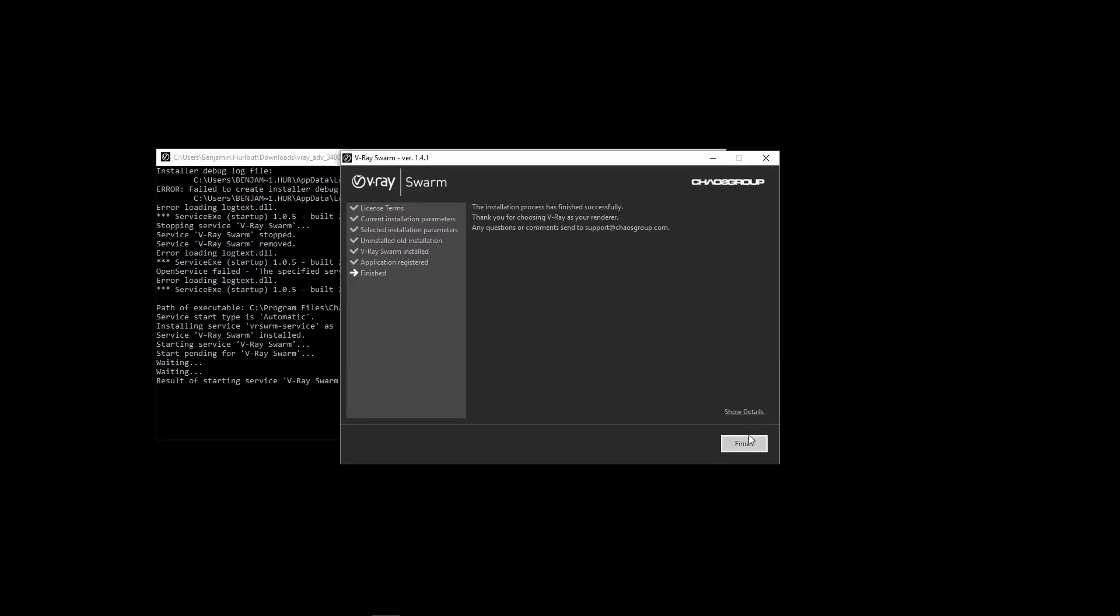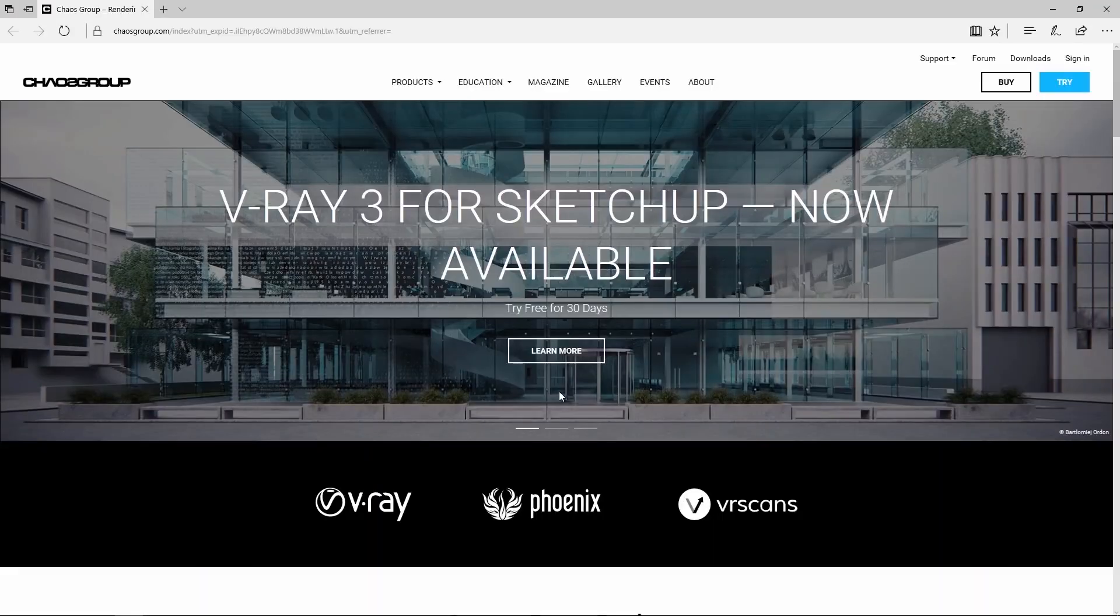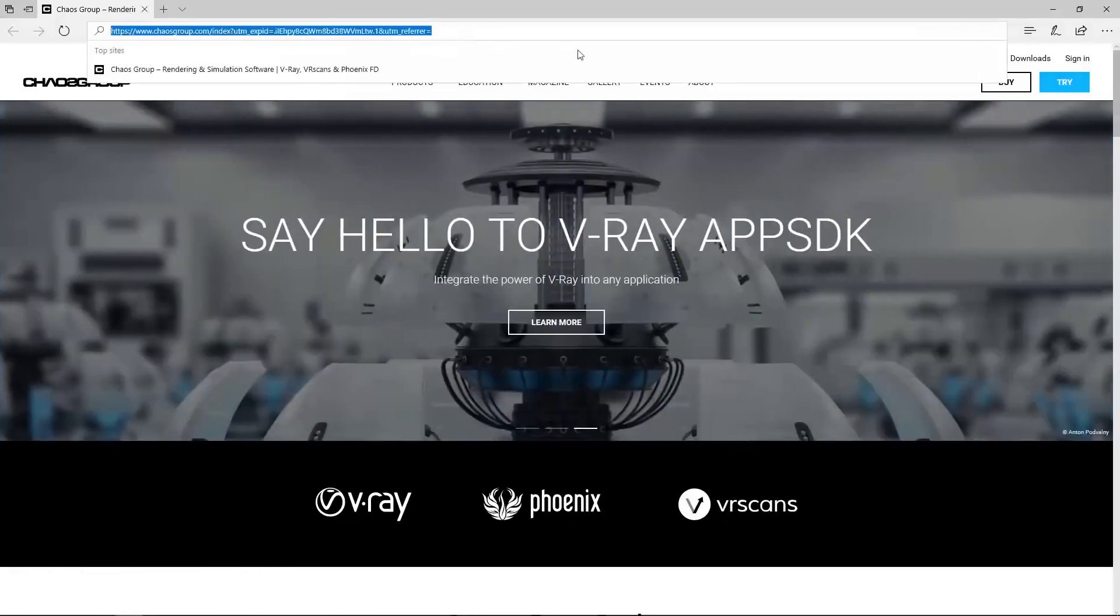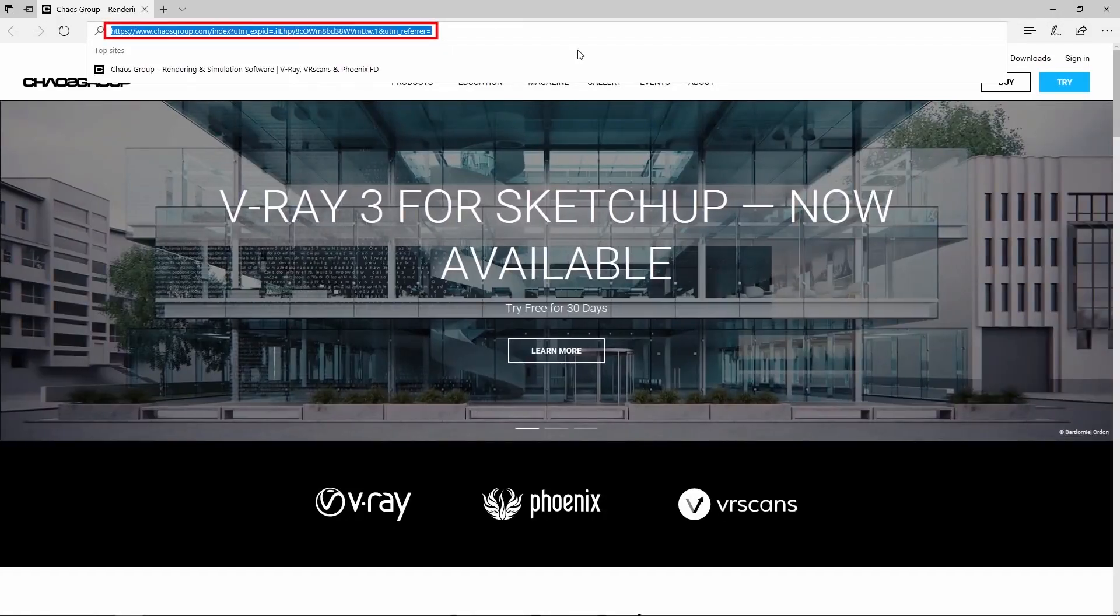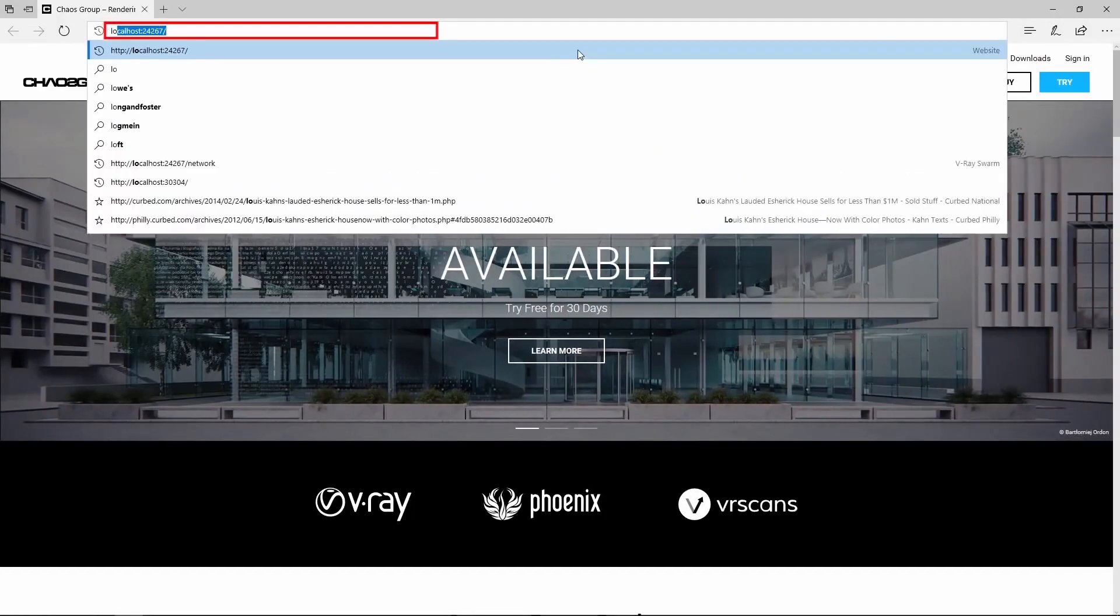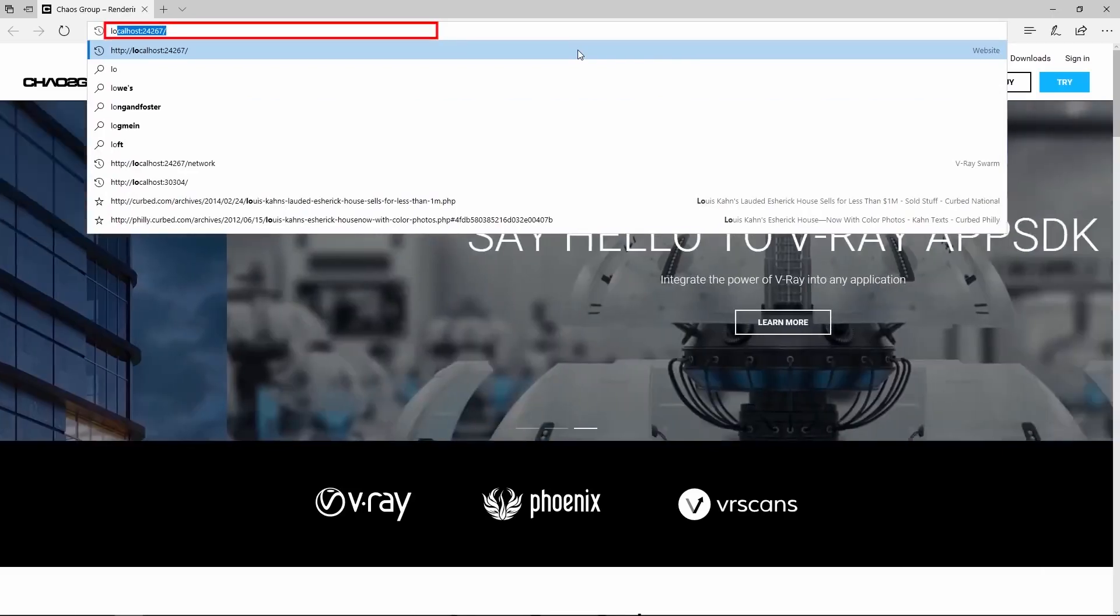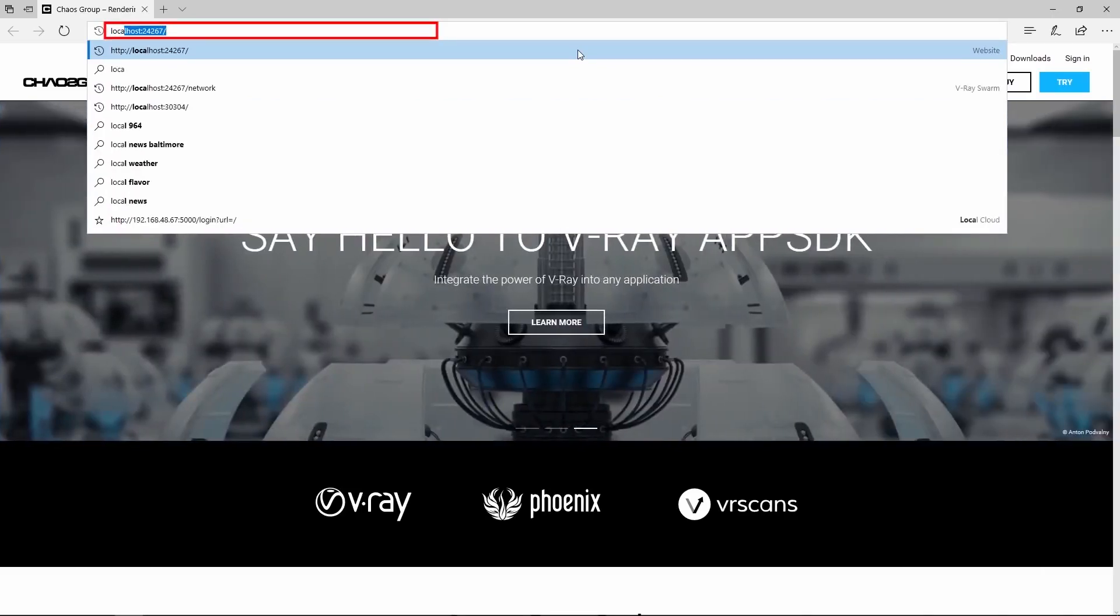Now that we're installed, let's get into the configuration for the interface of the render node machine. Open a web browser. Here I'm using Microsoft Edge. To access the interface, you need to type in the browser localhost 24267, where 24267 is the default port used in the installer.